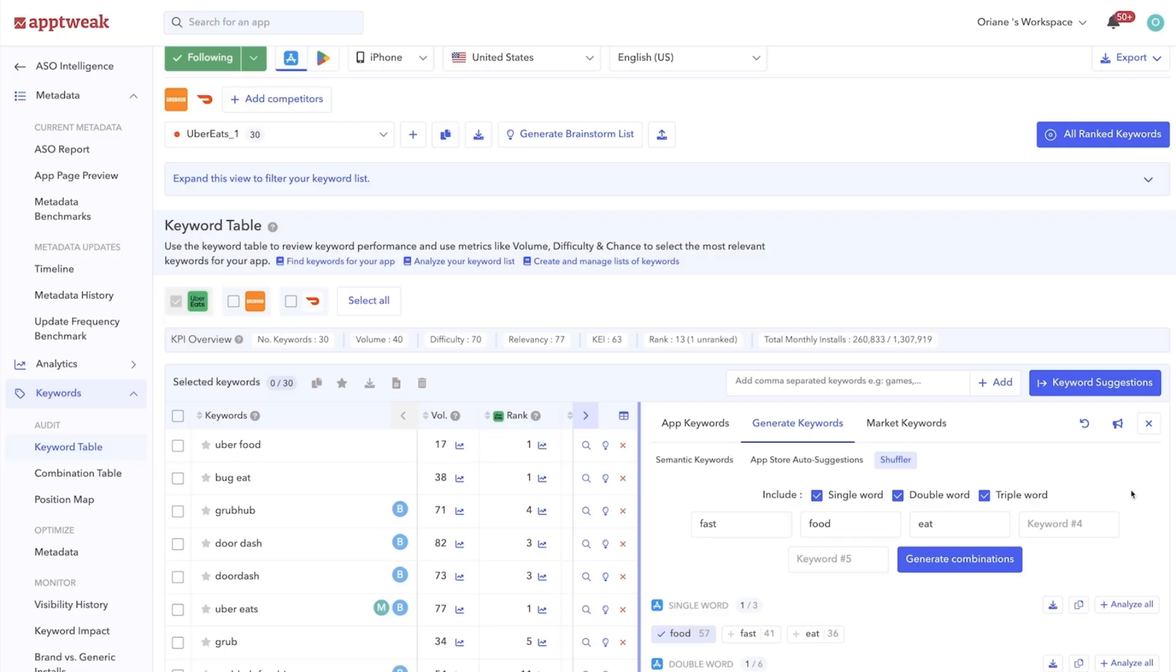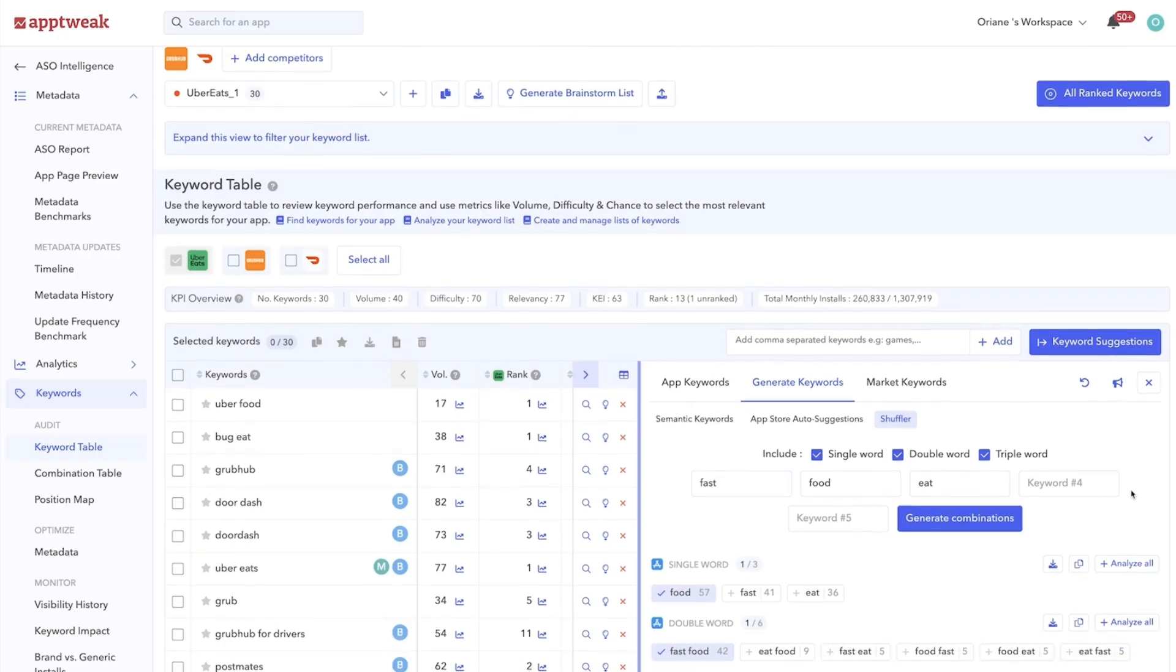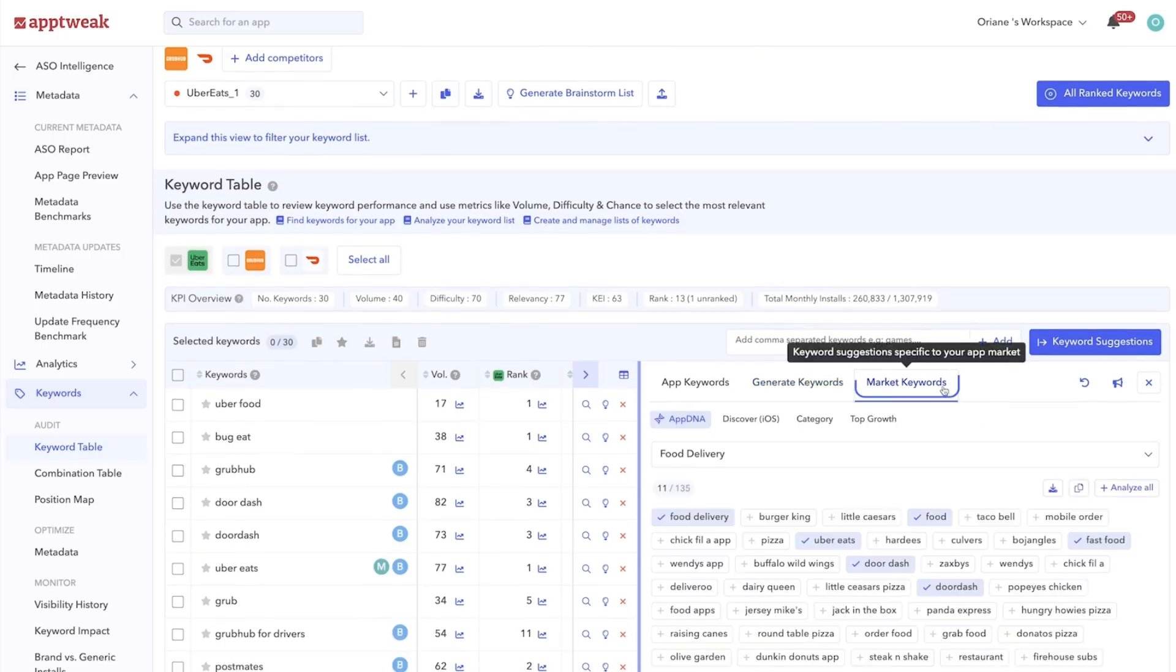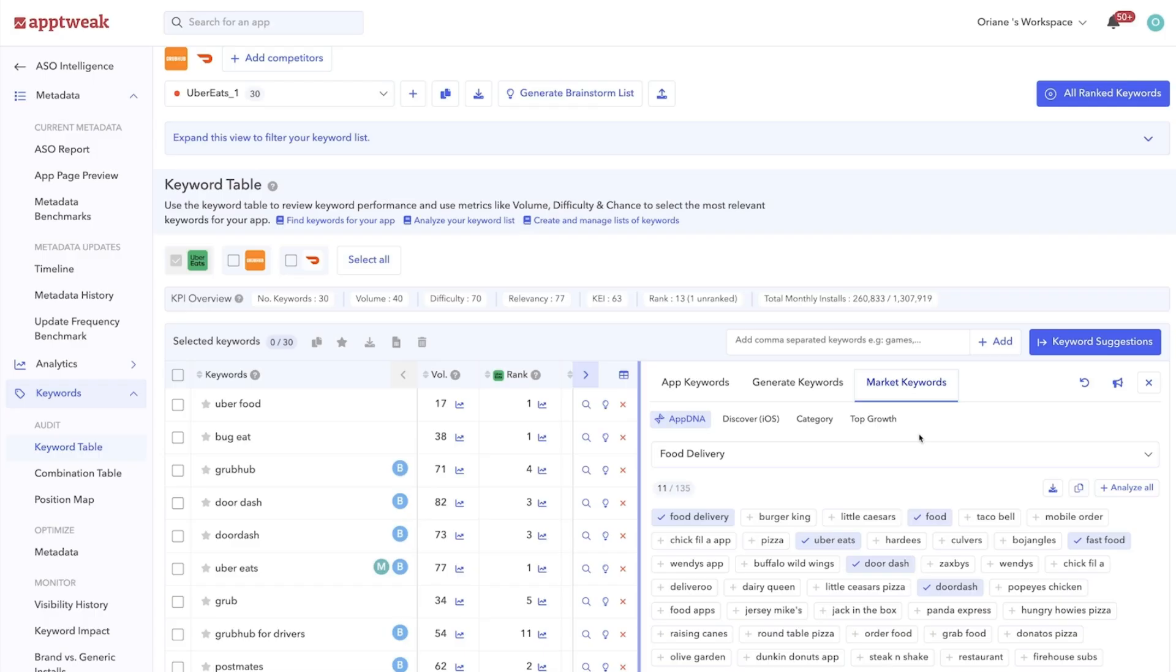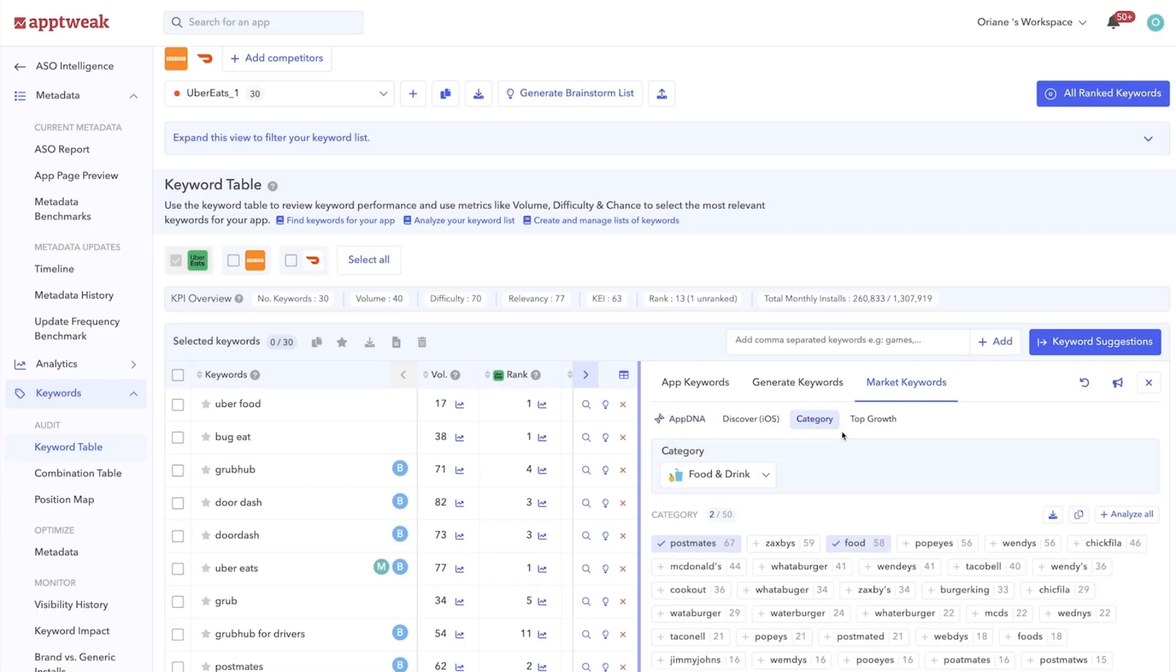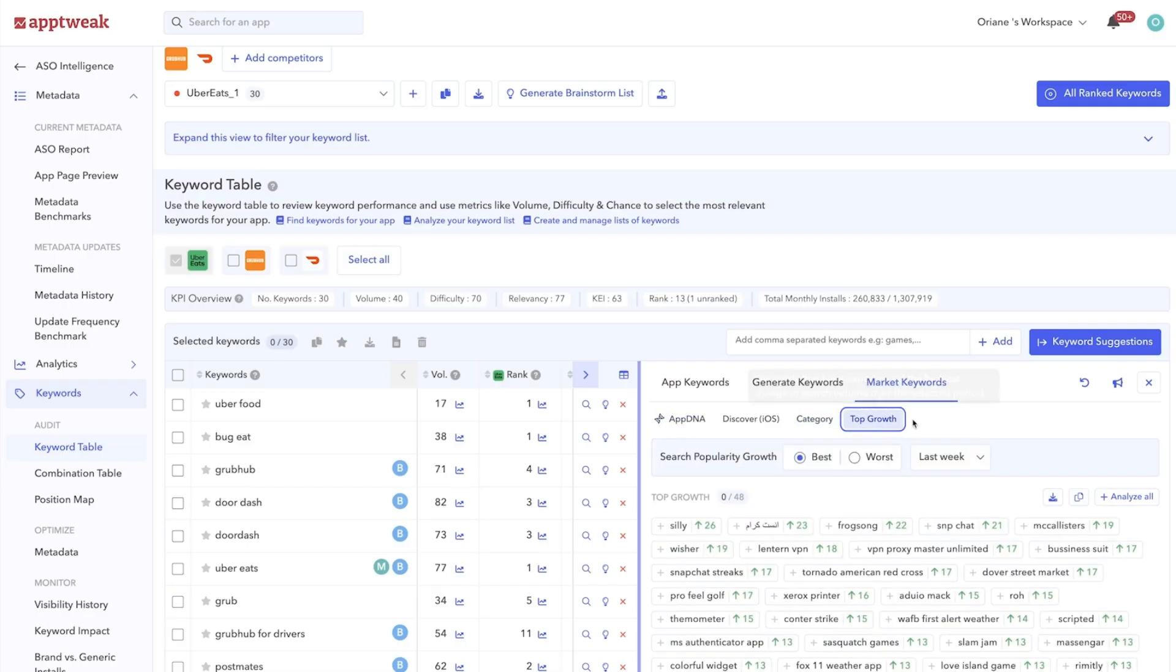Finally, get some keyword ideas from trending terms in your market or category. In this section, you can take a quick look at top keywords among apps serving the same purpose as your own, popular keywords in your category and the keywords that have seen the most growth over the last 30 days.